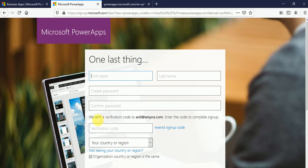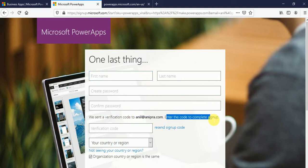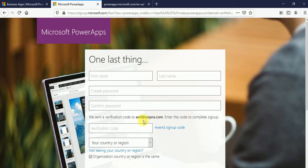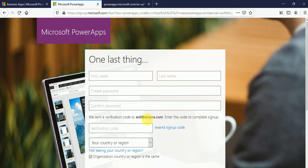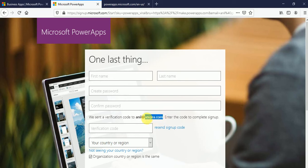And here you can see, we sent a verification code to anil at anipra.com. Enter that code to complete sign up. But this email ID I don't have because I don't have an anipra.com domain. So if you have this kind of domain like your company domain or your school domain, then you can create a community plan.